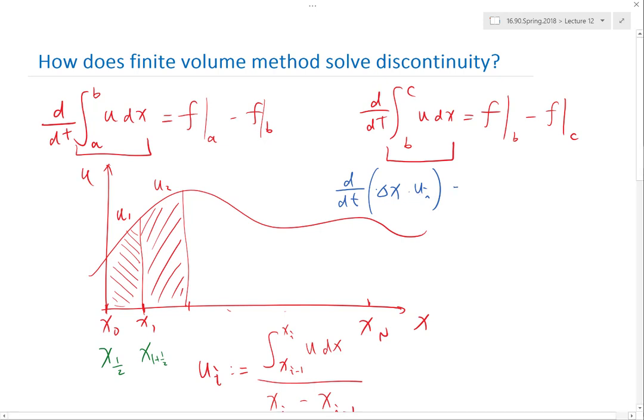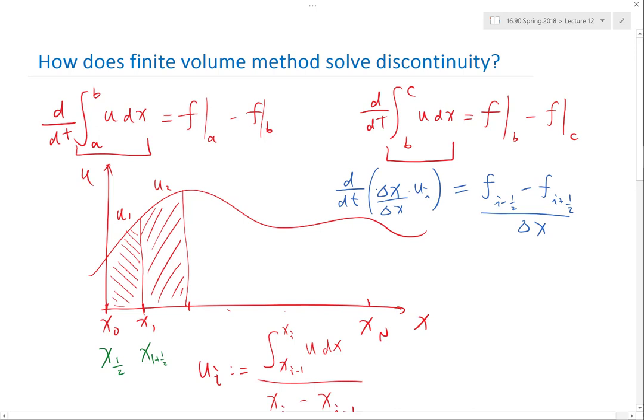Okay, is equal to f at i minus half minus f i plus half. Okay, which means if you divide this delta x out, this is what I get. d/dt of the cell average is equal to the difference between the interface flux on the left and on the right divided by the cell size.